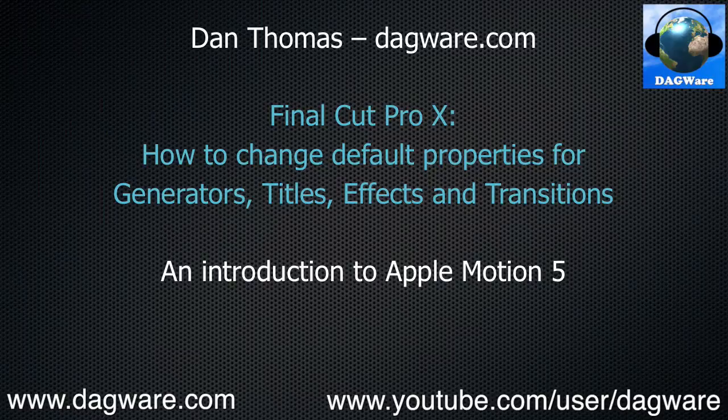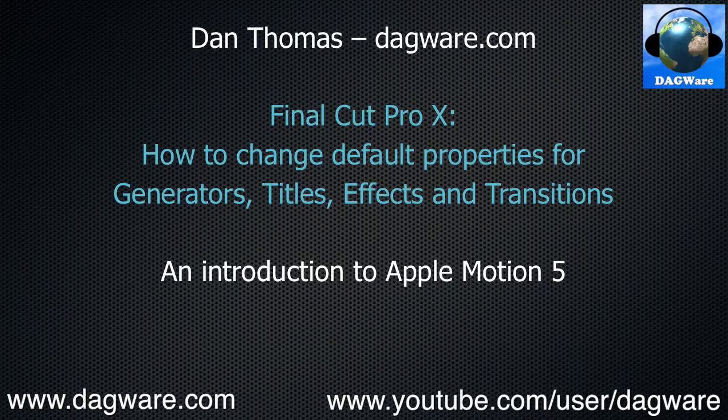Hi, this is Dan Thomas from Dagware.com. This is a tutorial for Final Cut Pro X, or Final Cut Pro X, depending on which you prefer,